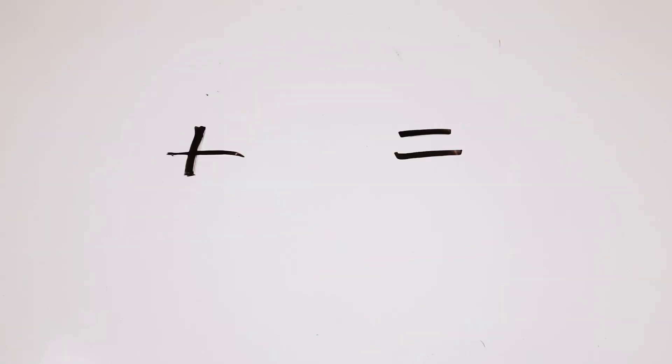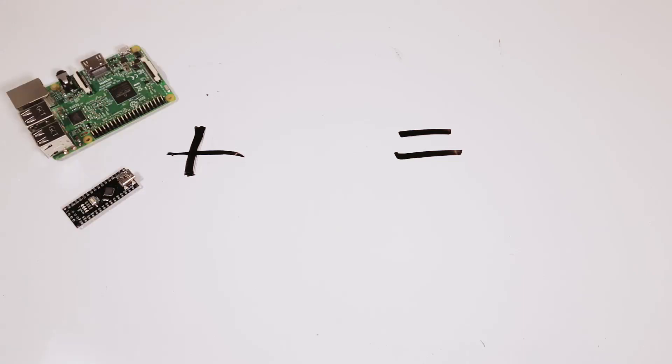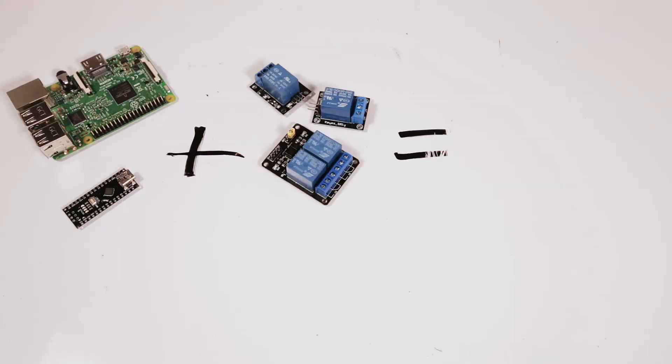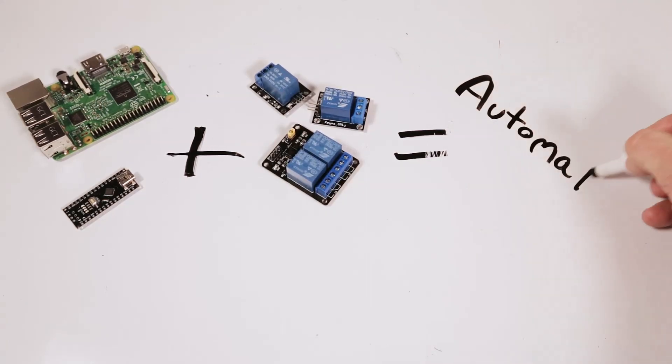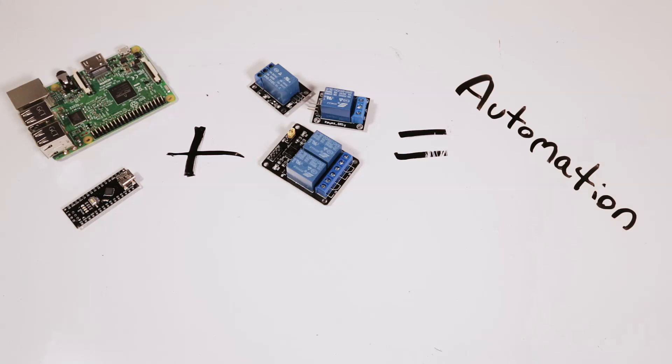Now relays are pretty much worthless all on their own. So what makes these so valuable to gardening? Well it's the combination of your microcontrollers, which is a Raspberry Pi or Arduino, plus your relays. This is what's going to give you the ability to automate everything.